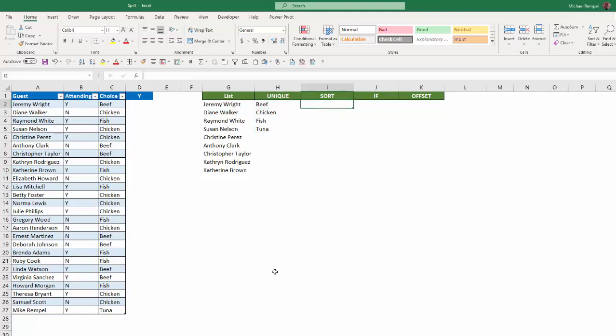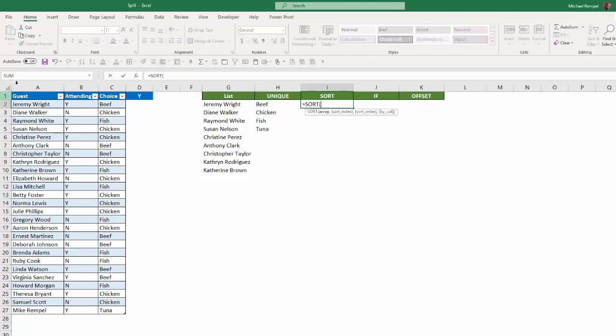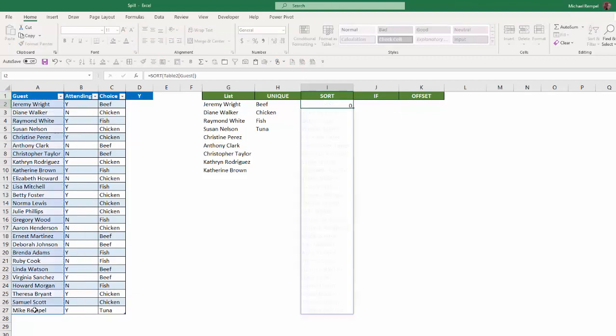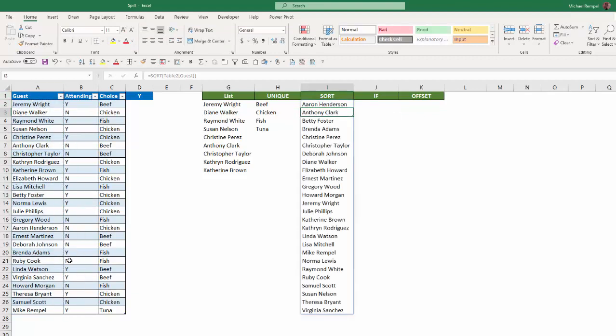Sort, very similar here. If I type in equals sort, and I select the guest names here, and hit Enter, Excel will put them all in alphabetical order. Because I have first name and last name, it used the first letter of each of the first names to determine the order in which to list these, but they are in sorted in alphabetical order.